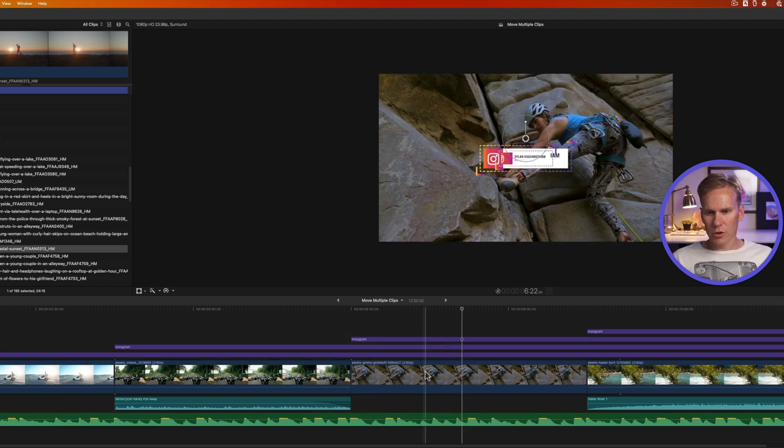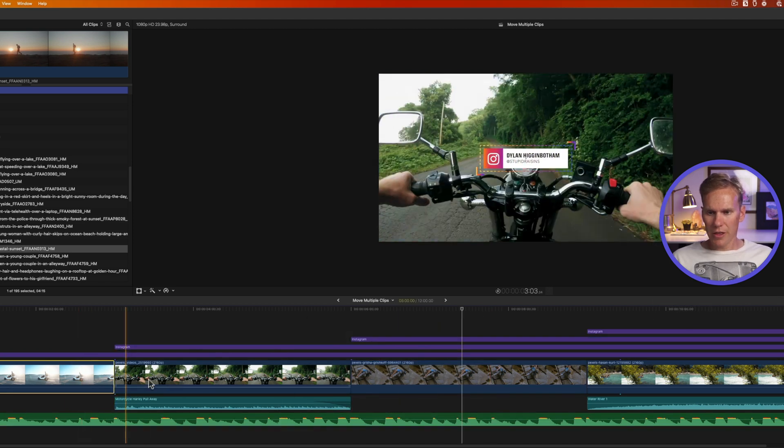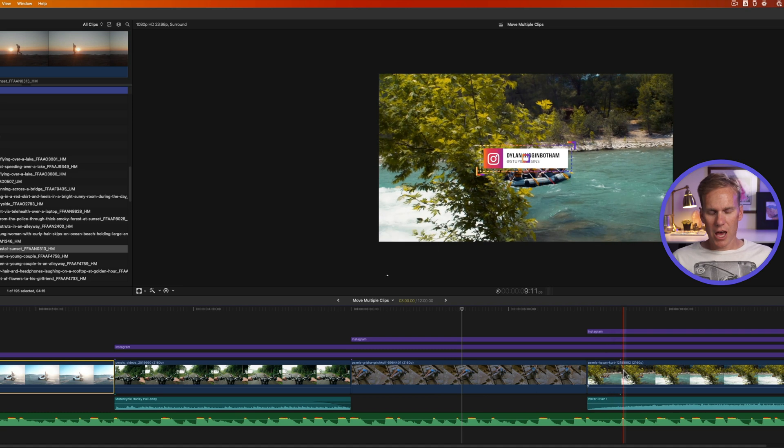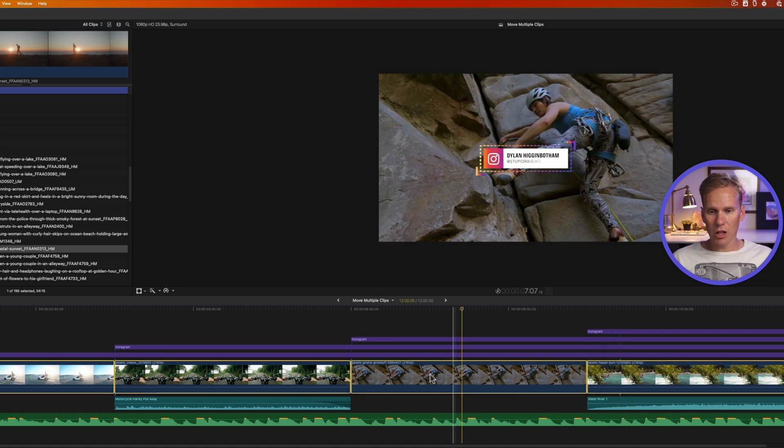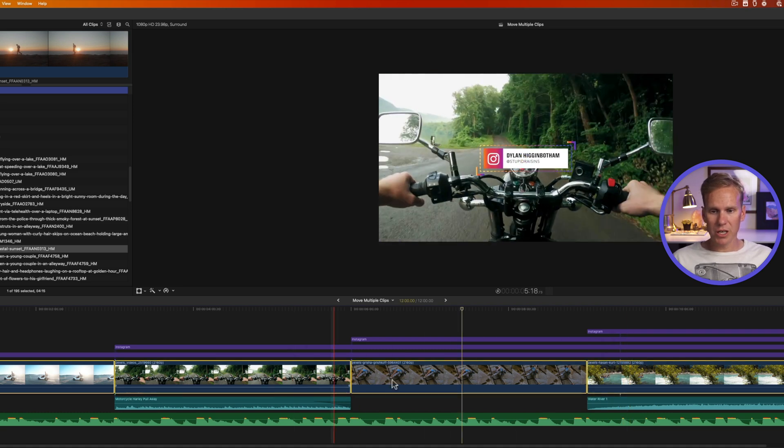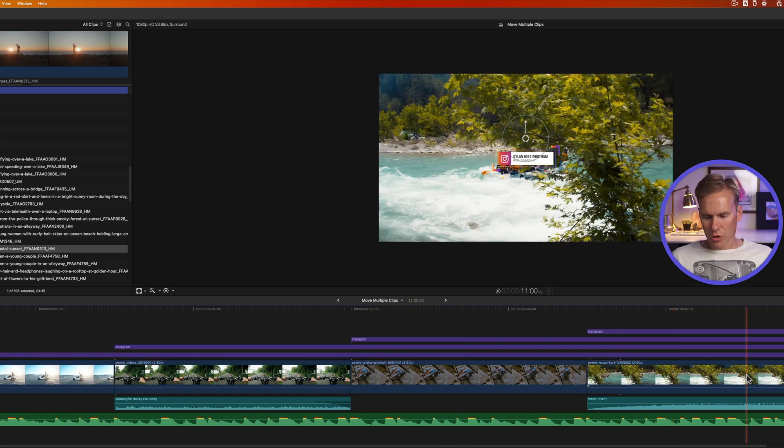You can also select a clip and then hold down shift and click on another clip and it will select all of the clips in between and the one you clicked on at the end.